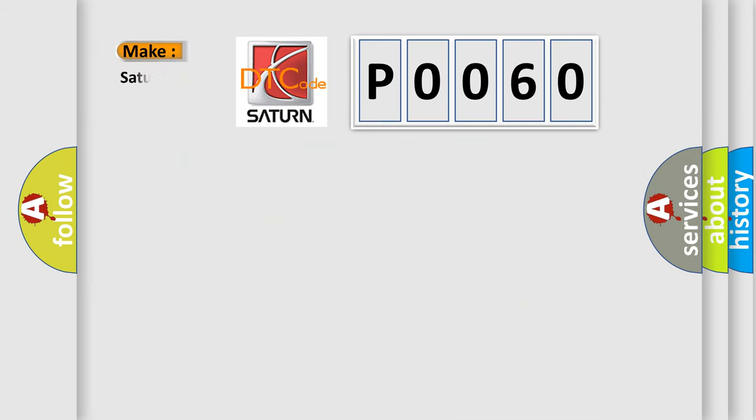So, what does the diagnostic trouble code P0060 interpret specifically for Saturn car manufacturers?